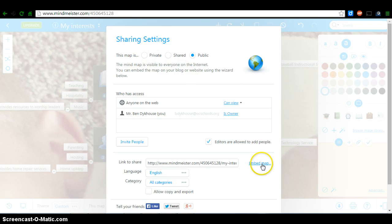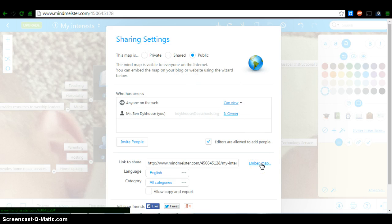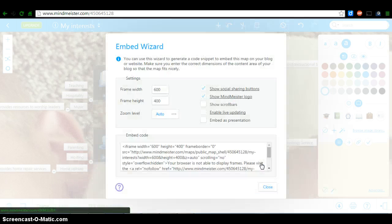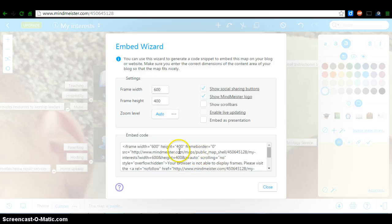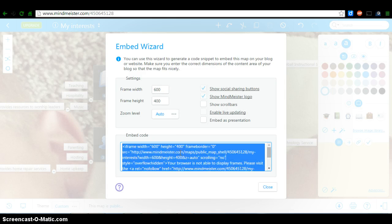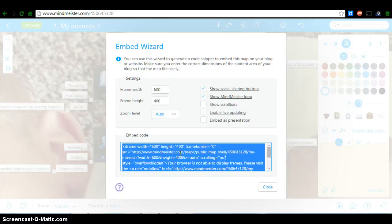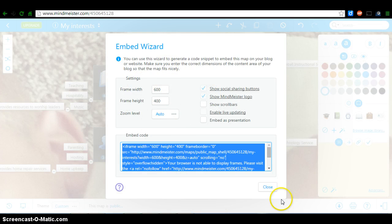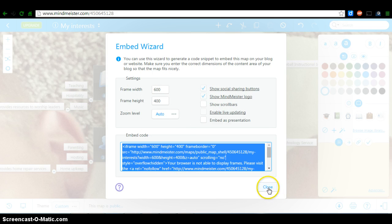And then you're going to click on the blue embed map. And once you click, you'll get all this code right down here. And you're going to double click on it to highlight it and you're going to control C to copy. And we're just going to leave everything like this as it is and you're going to click close.